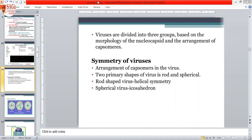An example of a complex virus is the bacteriophage. It has an icosahedral head and a rod-shaped tail. So it is a mixture of both rod and spherical shapes.